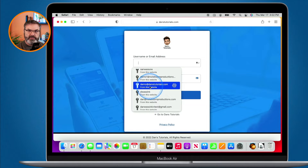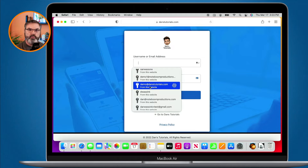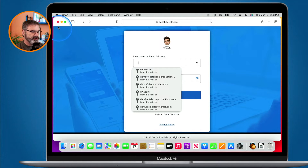We can do the same thing on the iPad and the iPhone. So how do we set this up? How do we have our Mac, iPad, and iPhone remember our usernames and passwords? It's pretty simple to do.